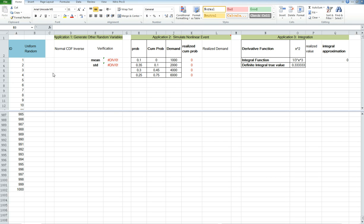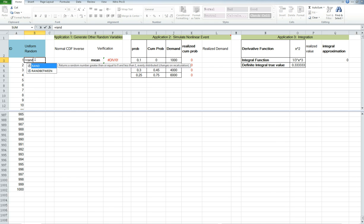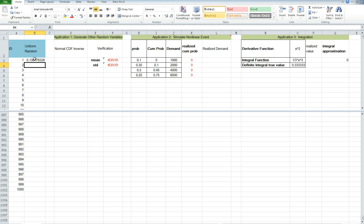To do that, you need to just type RAND and type the parentheses. It will give you a number that is between 0 and 1 uniformly. By scaling and moving, you can actually generate all kinds of uniform random variables.